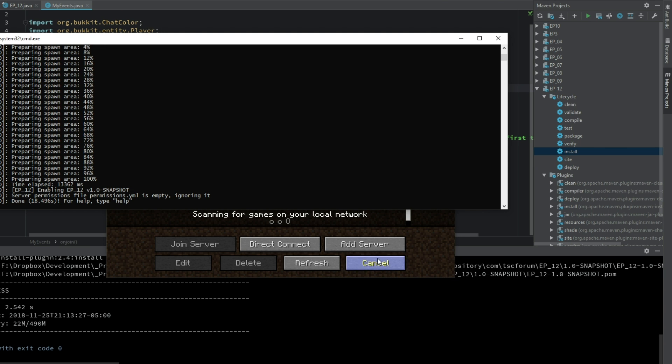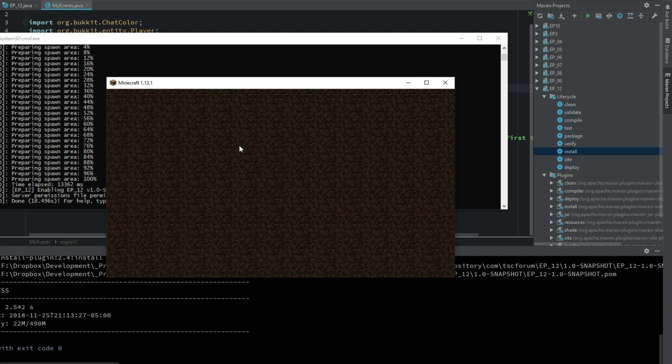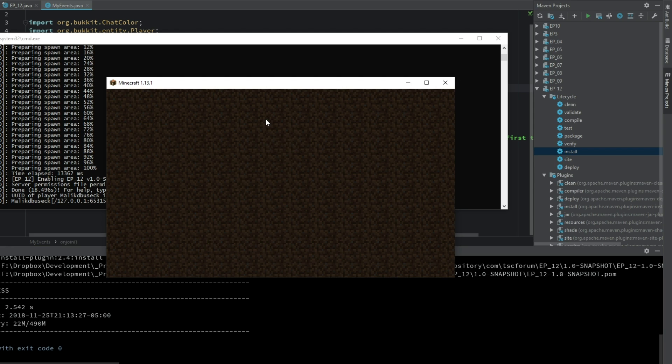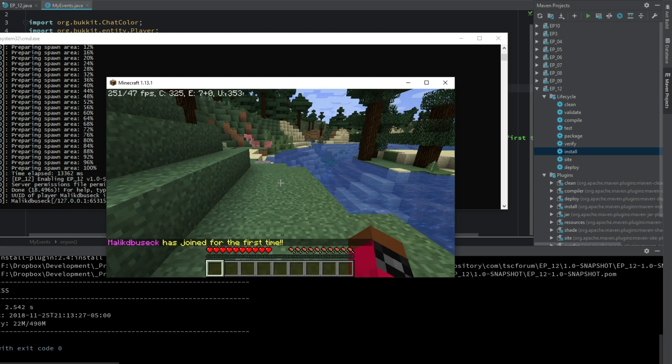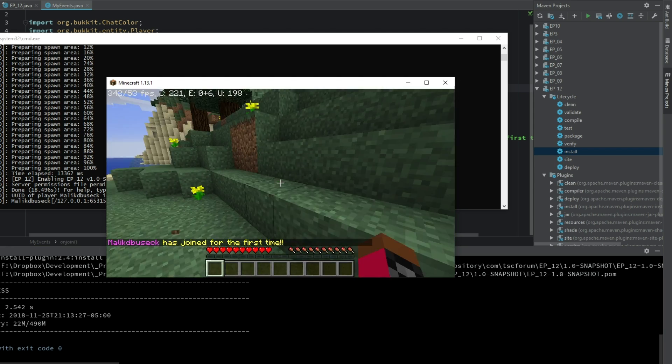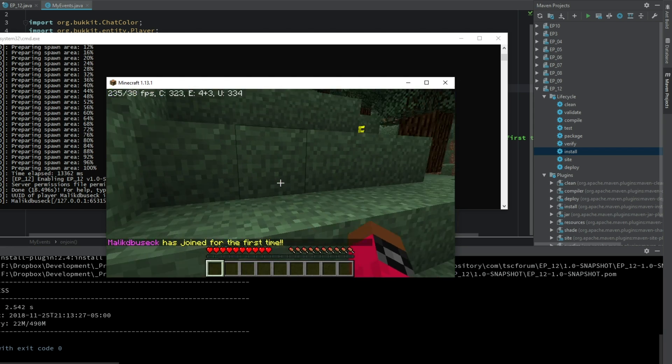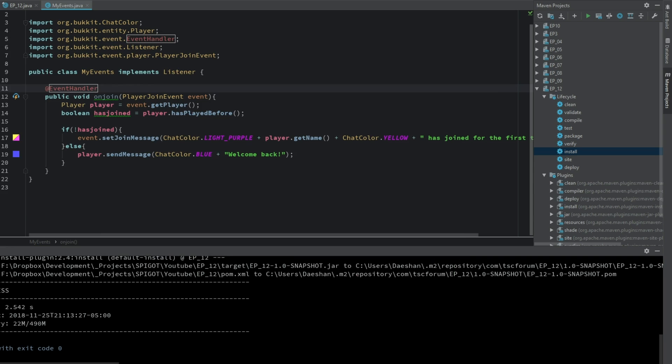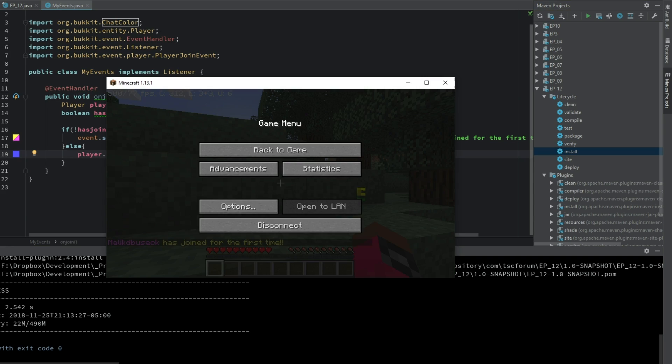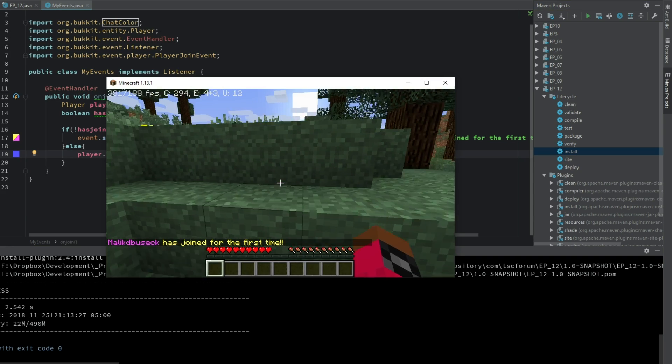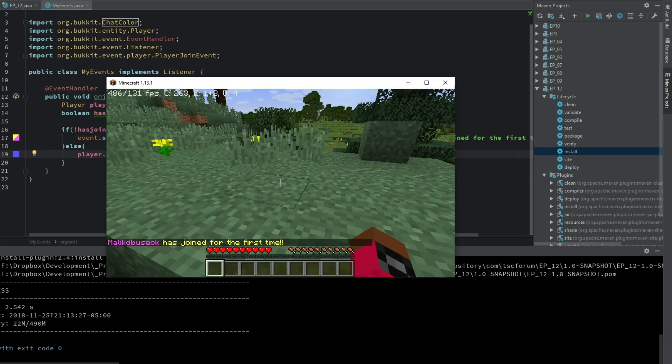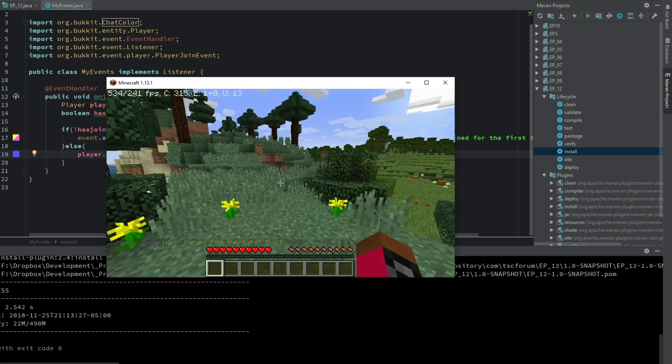Okay so our server has restarted so let's join. We can see here Linked To Music has joined for the first time. Now I don't know why on this I did a send player message, you can just go ahead and do event dot setMessage.